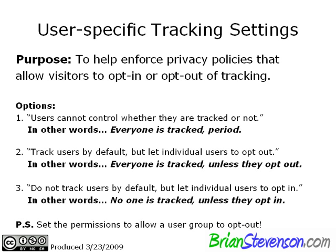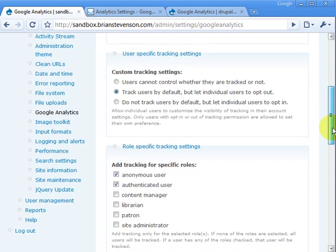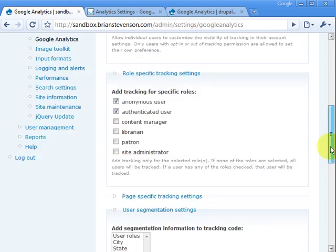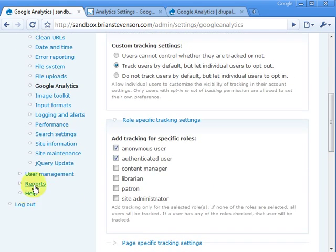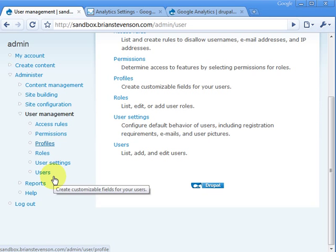Okay, and oh yeah, I just want to throw in here, you need to set the permissions in order to allow a user group to opt out. So let's go ahead and cover that very briefly, because I banged my head forever trying to figure out why it wasn't working for me, and it was just a permissions issue. When in doubt, it's a permissions issue, is it not?